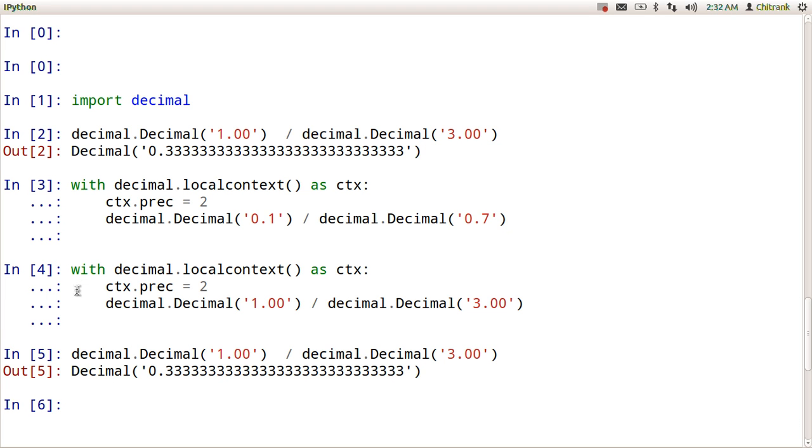So this is all about decimal numeric type in Python programming. Hope you have enjoyed this. By the way you can try this one.